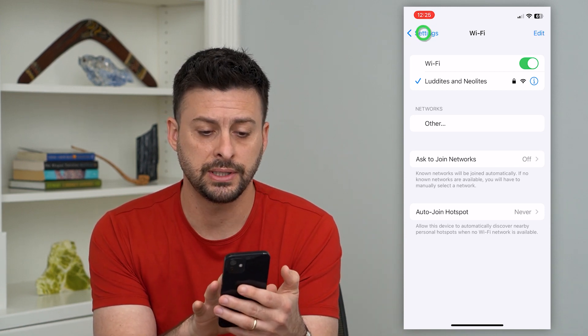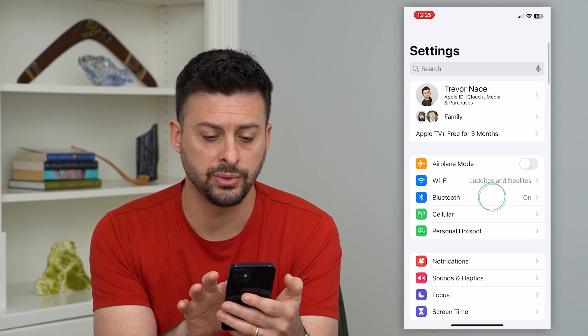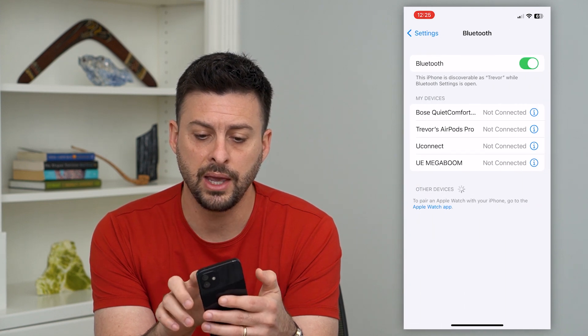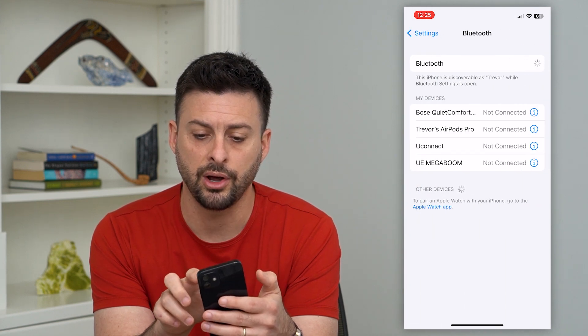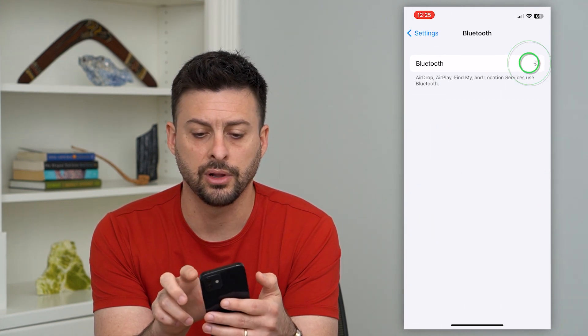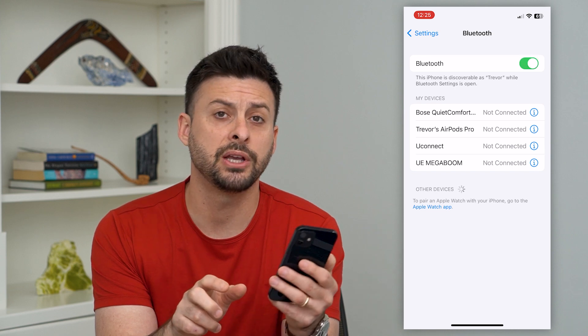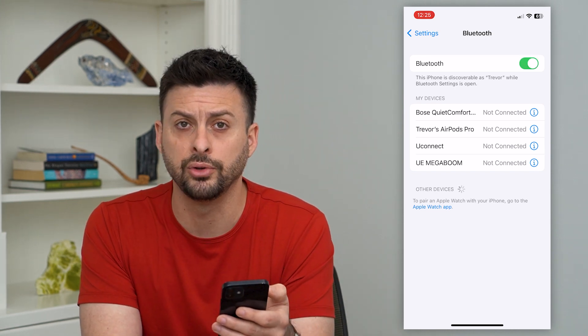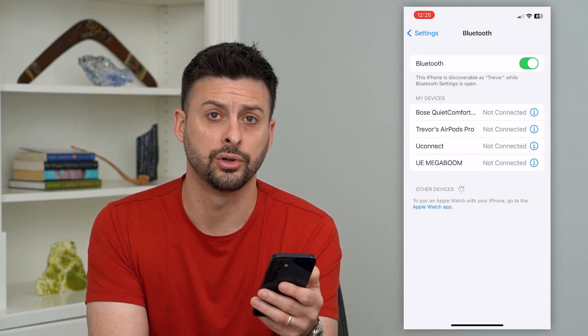The second thing we'll do is go to Bluetooth and toggle it off, then toggle it back on. You want to make sure both Wi-Fi and Bluetooth are turned on.